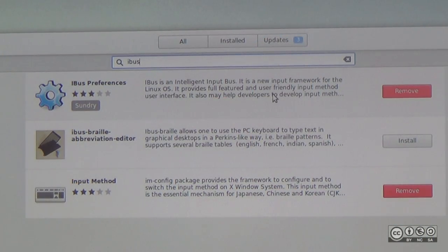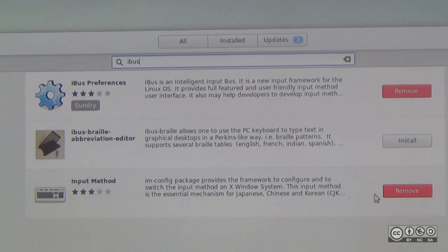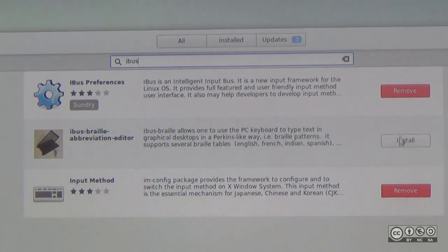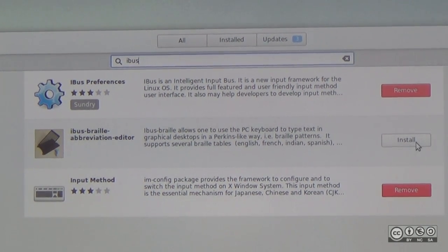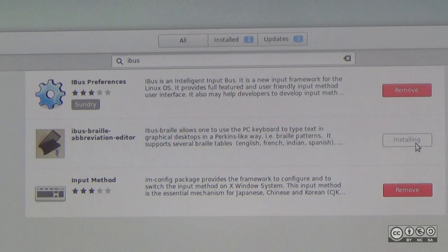First of all, IBUS preferences are already removed. Click on the remove method. If you click on the input method, you can install the IBUS. If you click on install, you can click on the button.